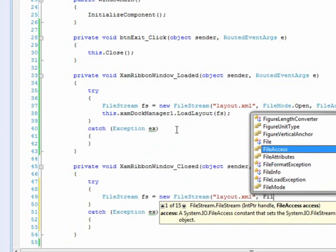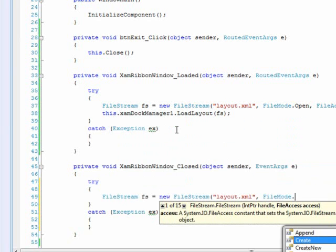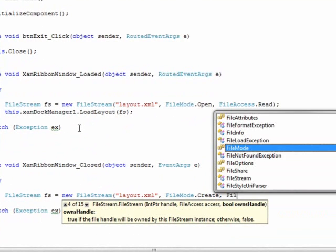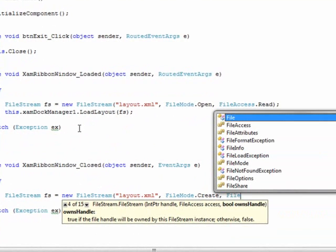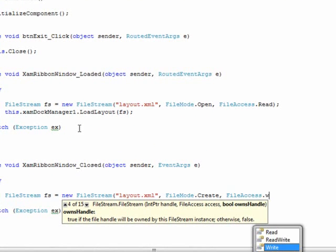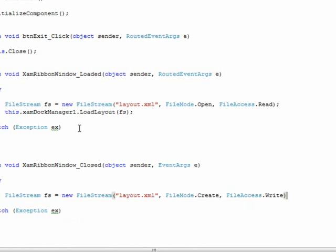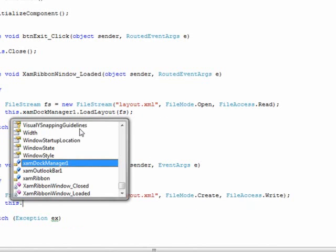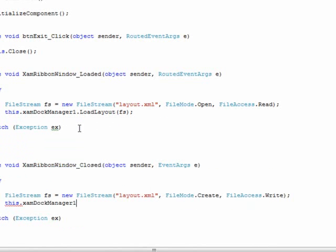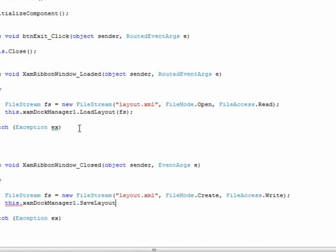And in this case, our file mode will be to create. And file access will be to write, since we're actually writing out. Then after that, same as before, this.XAMDocManager.saveLayout.